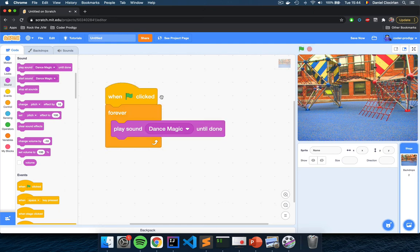You can see the script lit up because the computer is executing this block of code, since you programmed it to do that. This is how we program the backdrop to show the background for our game and also have our little music playing. Now we need to add a bunch of characters so that we can implement our game.